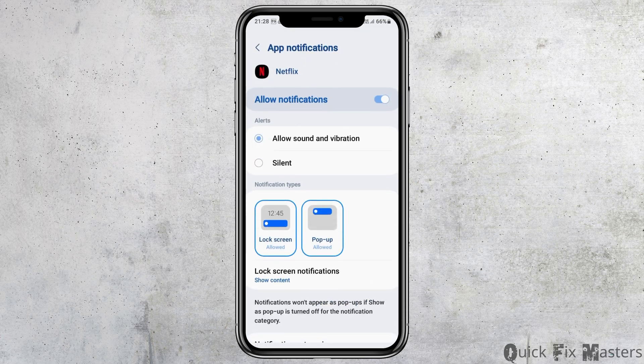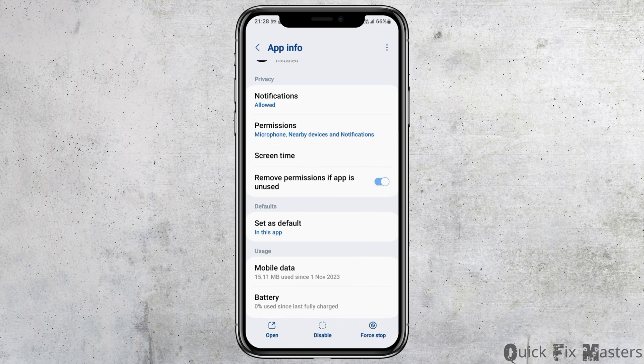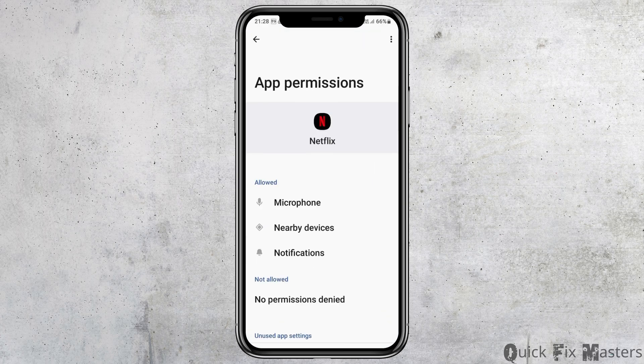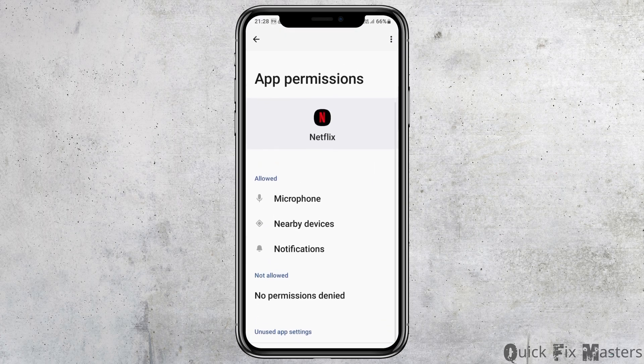Then go to the option of notifications. After you tap on notifications, you have to enable allow notifications and also enable allow sound and vibration. After that, go back and then go to the option of permissions.